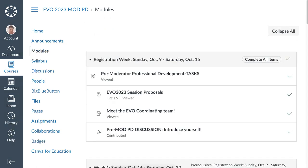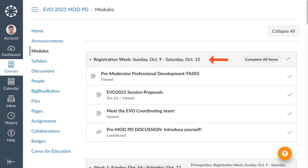Notice right now there's the Registration Week and the date of the course is shown. We've got Registration Week and the requirement is to complete all items. Notice I have completed them — I've got everything ticked off, which means that I did what I had to do.